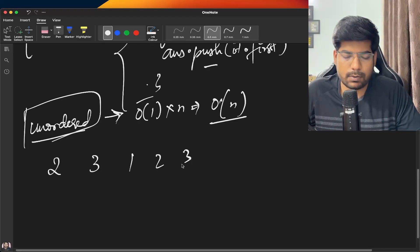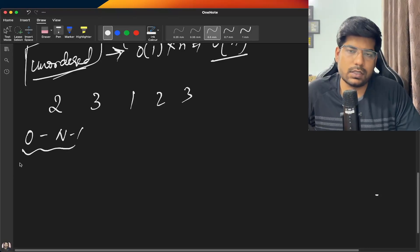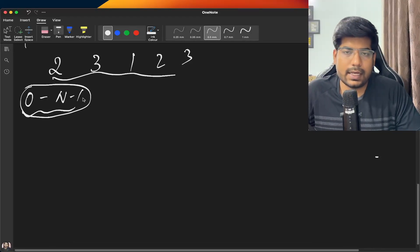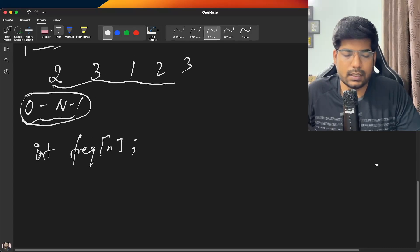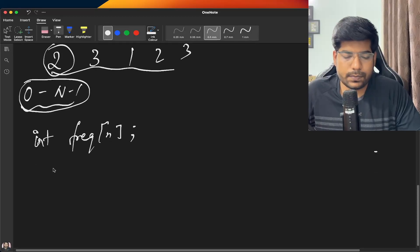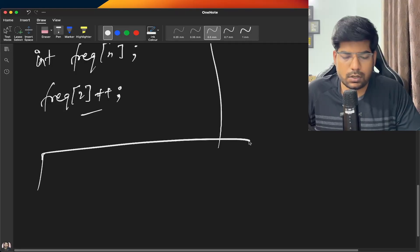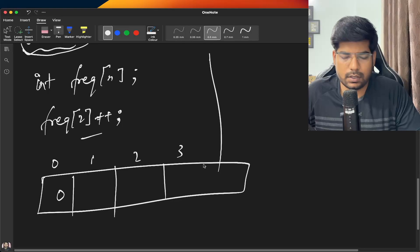The problem states elements can be from 0 to n-1, so we can create a frequency array of size n. When we encounter element 2, we increment frequency[2]. This way we can track the frequency of every element. Since indices go from 0 to n-1, this frequency array covers all possible values.